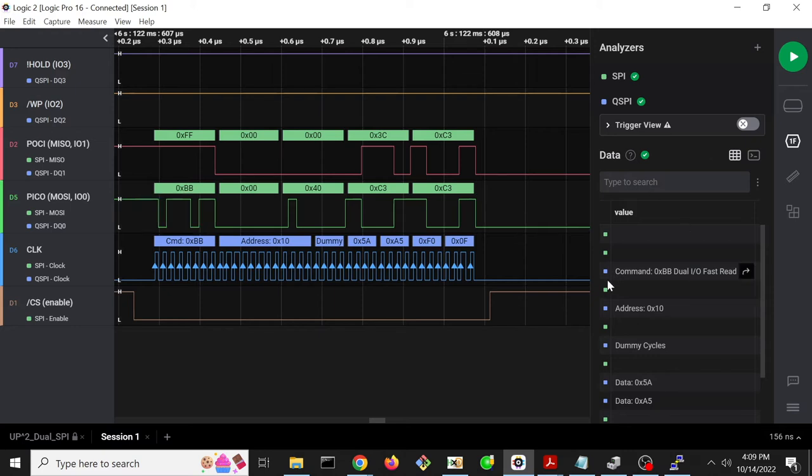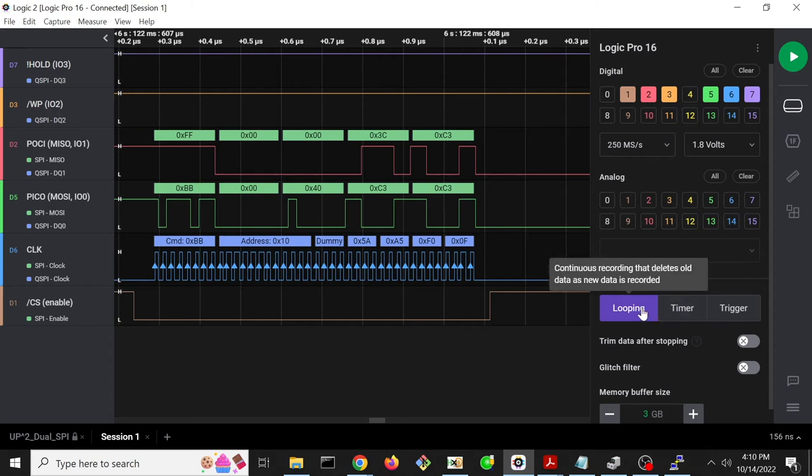So now I want to do one more test. I want to change that from reading 4 bytes to 16 bytes. And I want to change the way that we capture the data to a triggered capture instead of a looping capture.